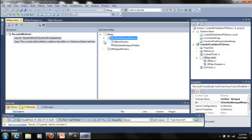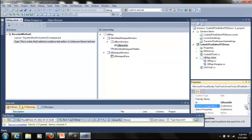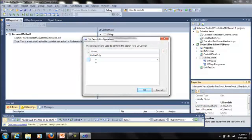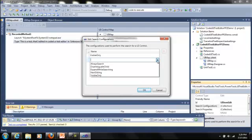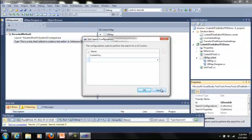Another really cool feature is the ability to change the search configuration and criteria for your UI controls. So like for the UI item edit, I can go to search configuration and I can add a different search configuration such as always search, disambiguate child, etc. These are defined further on the MSDN documentation. I'll go ahead and include a link to that as well in this blog post.